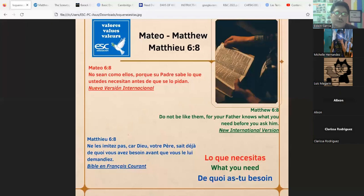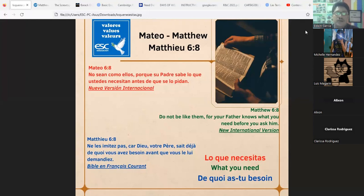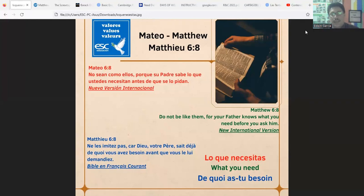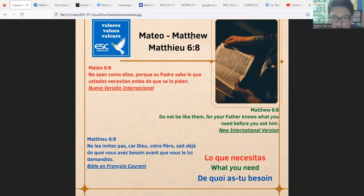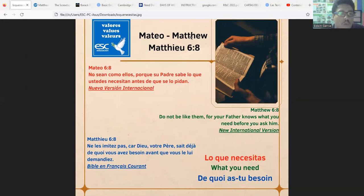Okay, hello everybody, thank you for coming. Welcome to your English class. For today we have to begin. We've written the versicle for this beautiful night. Here we go to Matthew 6:8. The Lord says to us: 'Do not be like them, for your Father knows what you need before you ask him.' This is according to the New International Version and the value for this week is 'what you need.'